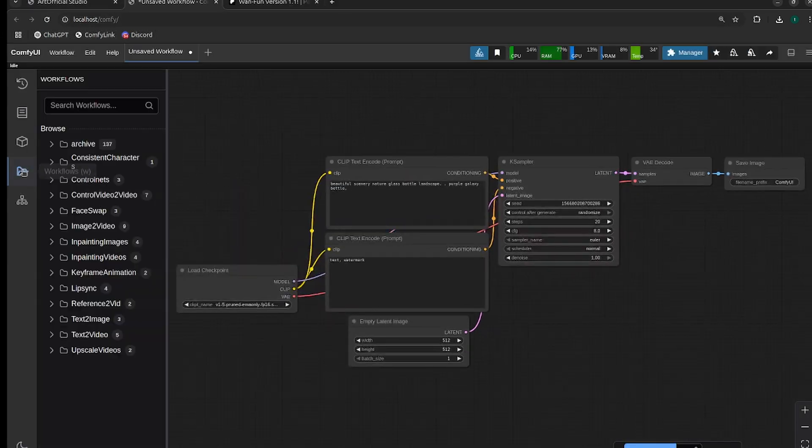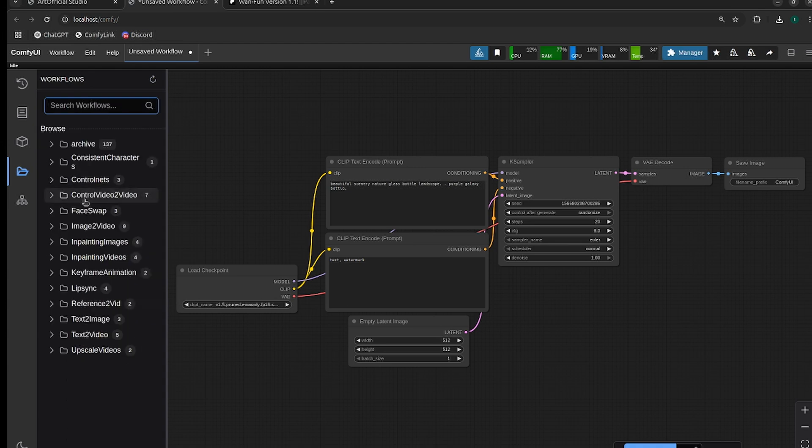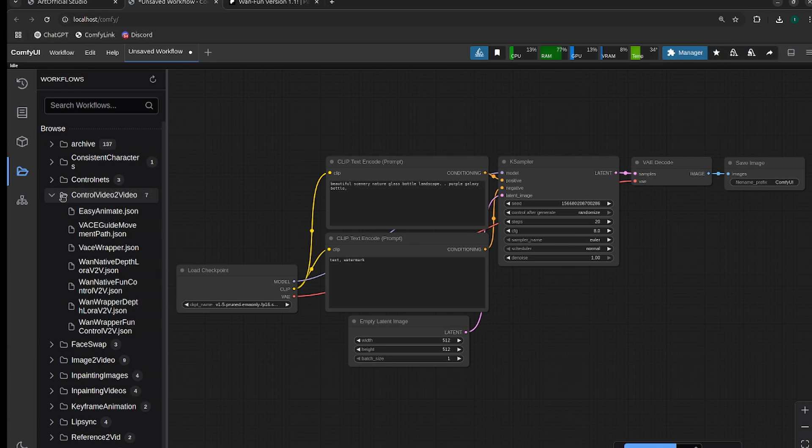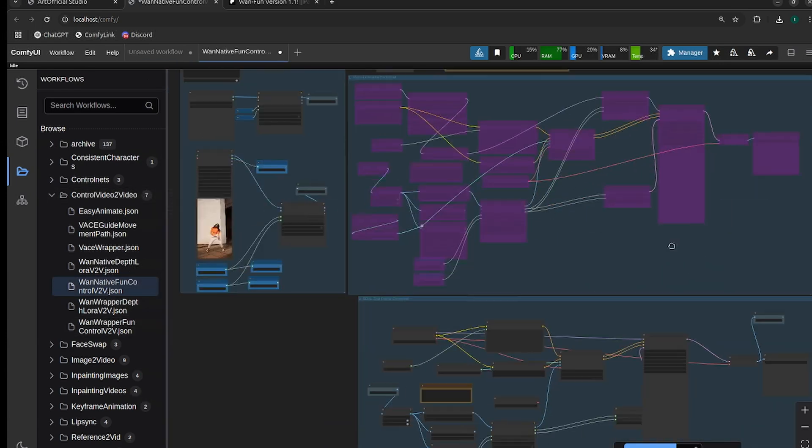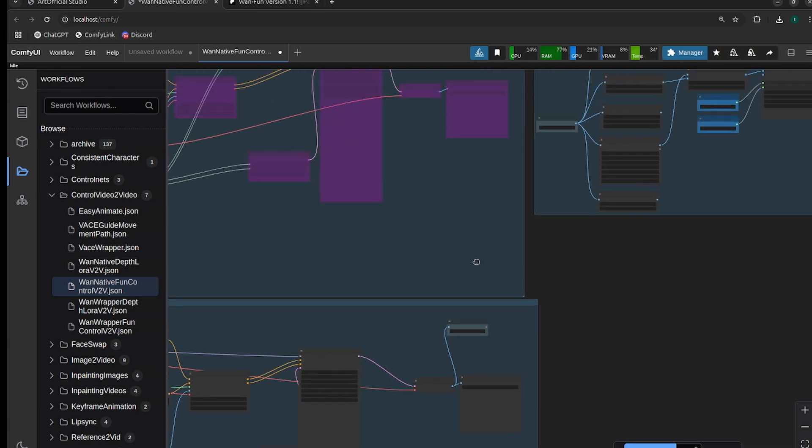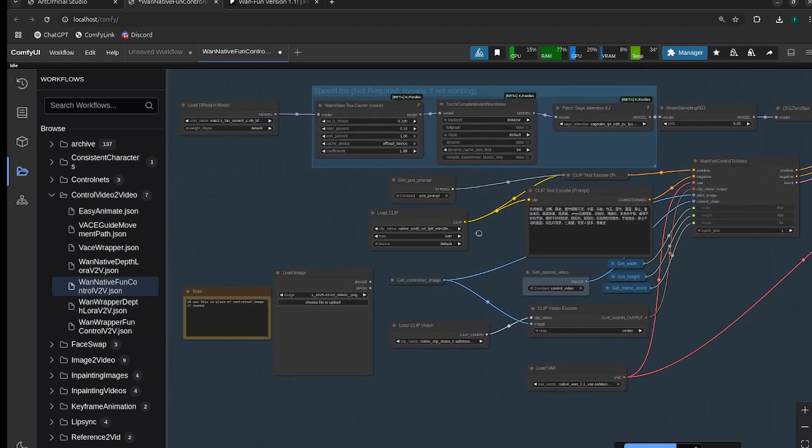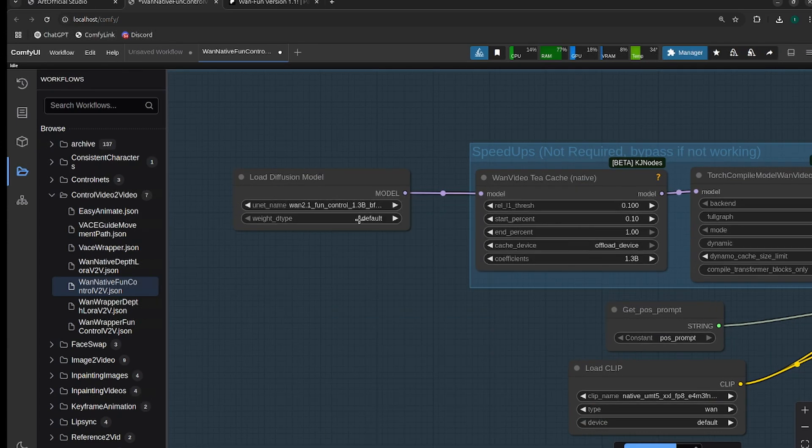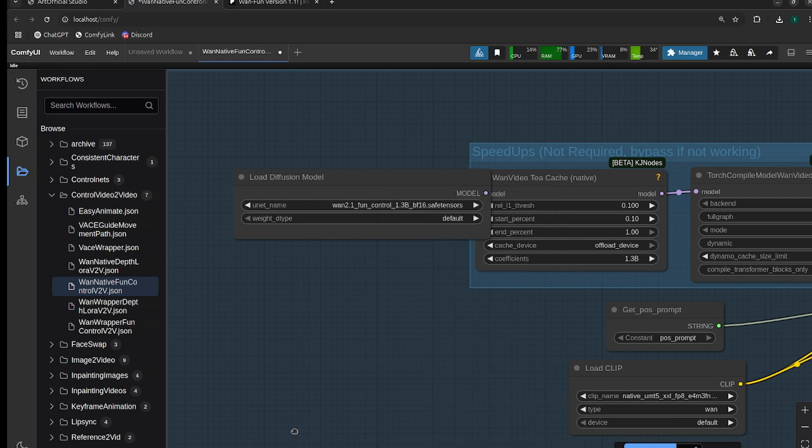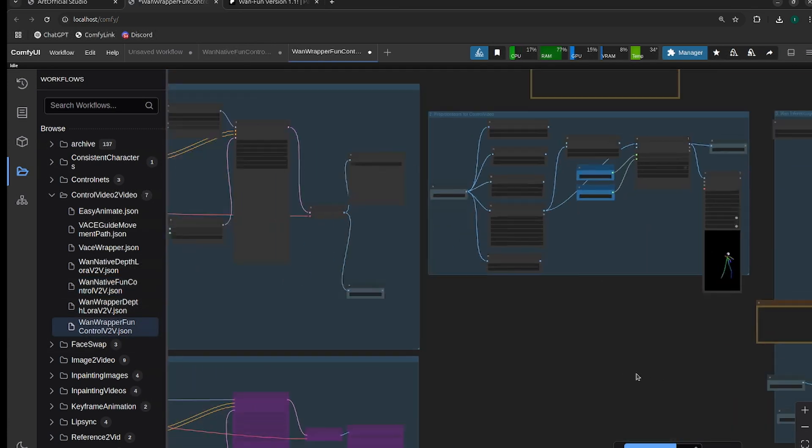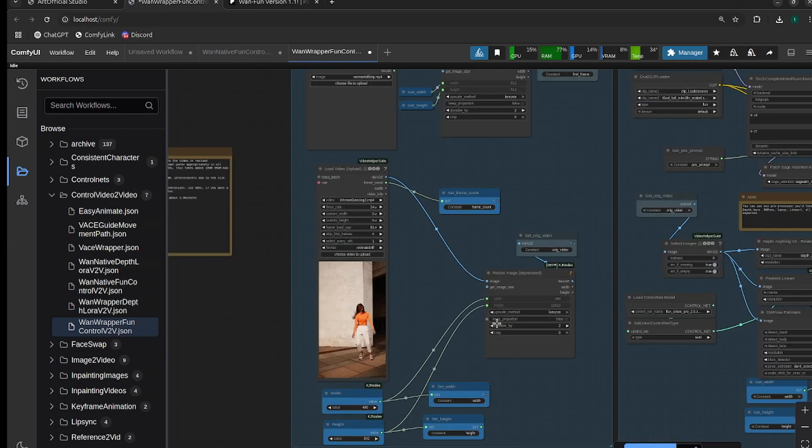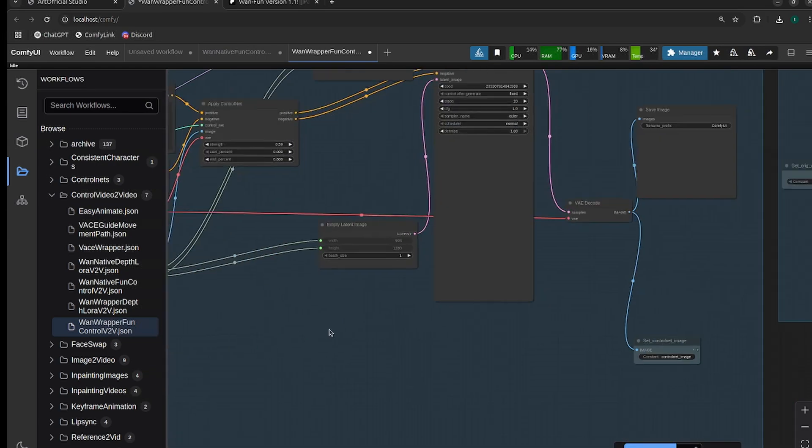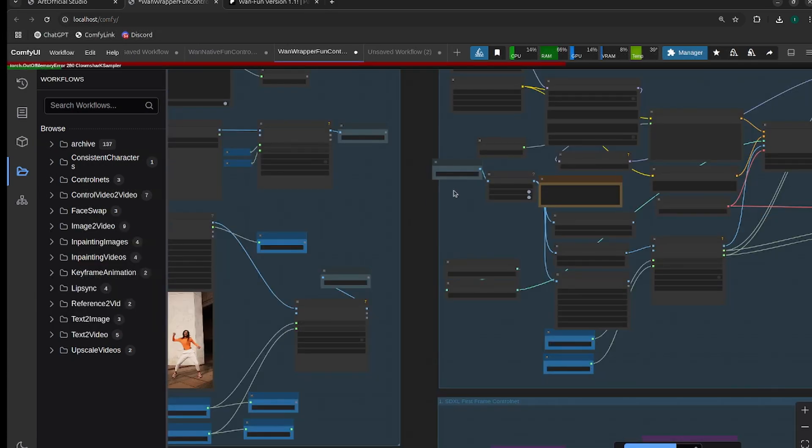If you are just interested in the first frame image generation where you change the first frame and then it generates image from there, you can just use the native version of One Fun. The workflow is already all set up for you. That's the same as in One Fun 1.0, I linked that video in the description. You can go check that out if that's the way you want to do it, just swap the model types. All you need to do is swap the model here for the version 1.1 model. Let's get into the reference to image. This workflow takes the first frame and it uses a control net to generate an image.